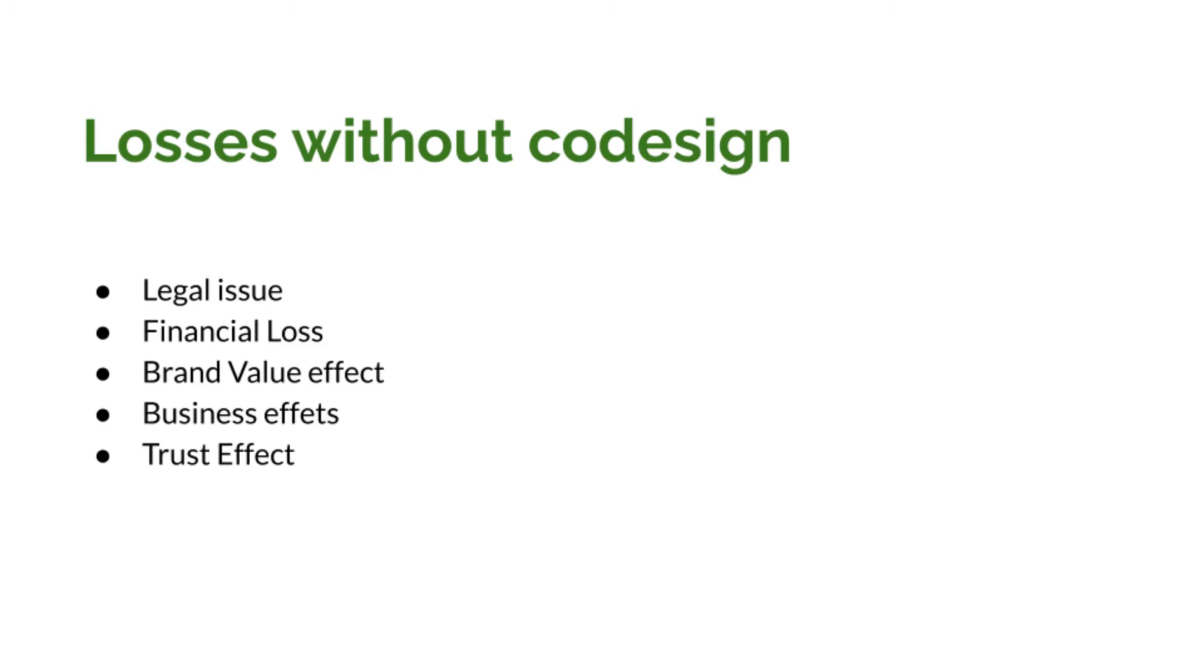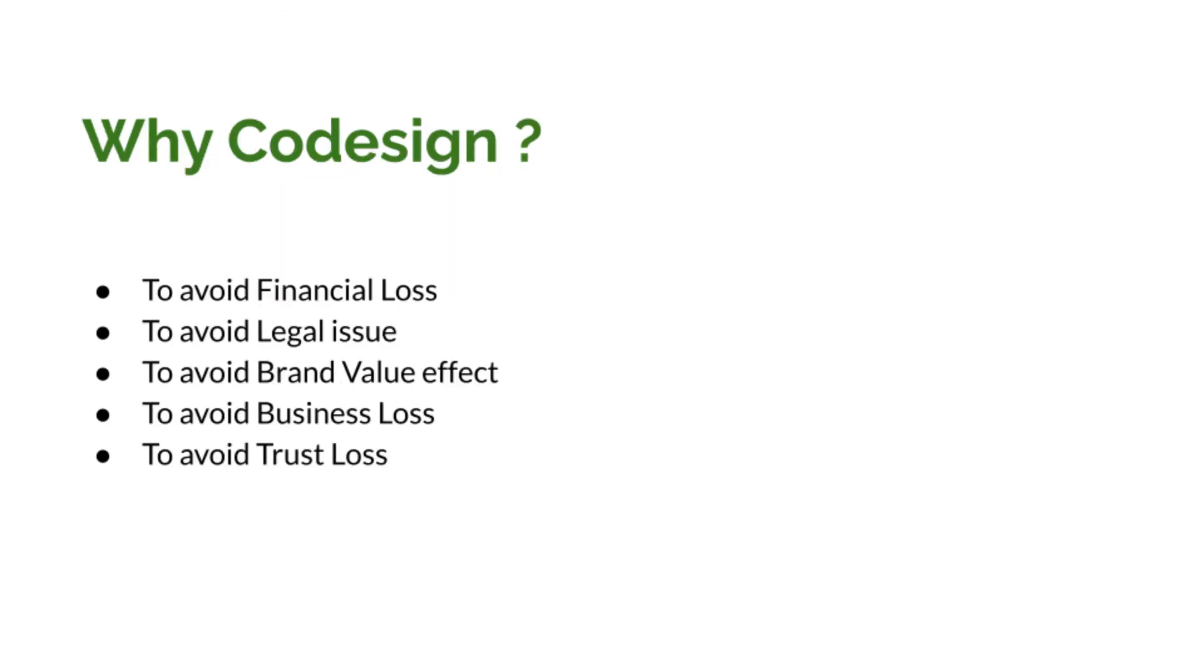Now for a second, let's imagine there is no such thing like code signing. So in this case, the company cannot differentiate between the actual production build and the tampered build. Now in this case, even though the company is innocent, they will never recover their losses. So now we know why code signing is important.